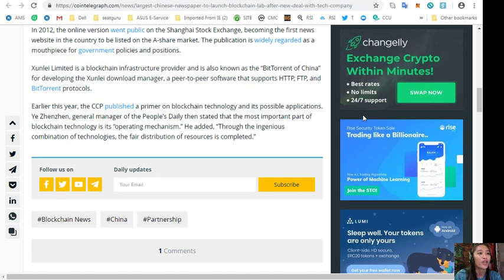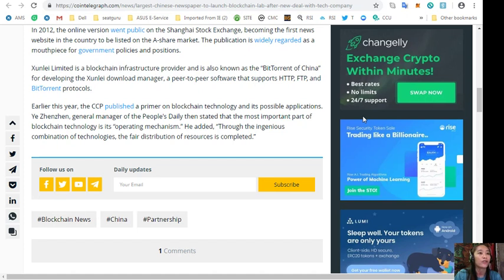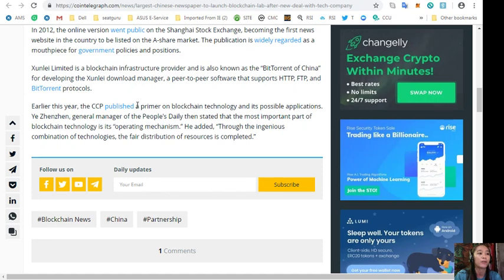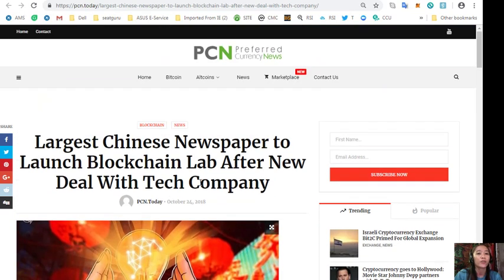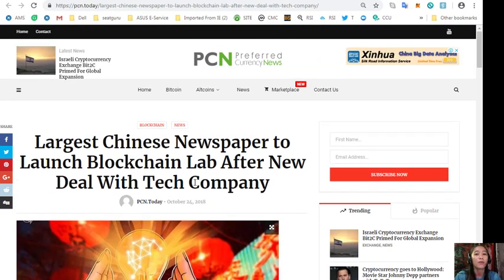Ye Zhenzhen, general manager of the People's Daily, then stated that the most important part of blockchain technology is its operating mechanism. He added, through the ingenious combination of technologies, the fair distribution of resources is completed. So guys, what can you say about this article? Share with us your opinions in the comment section below.